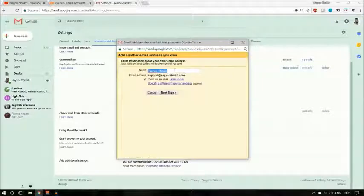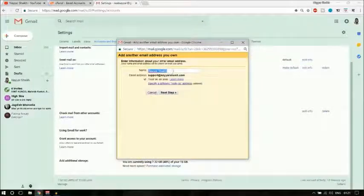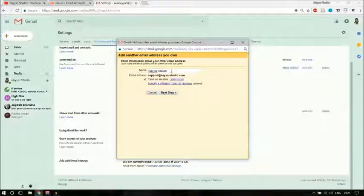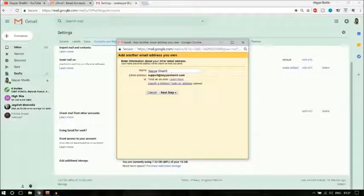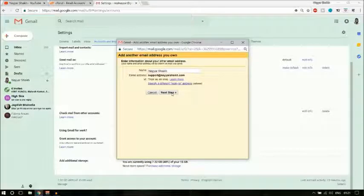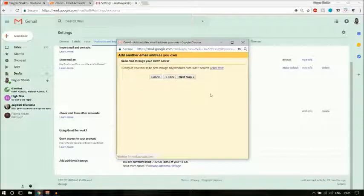Here you can change the display name — you can put in your company's name, and so on. It's all up to you. Now click on Next Step.